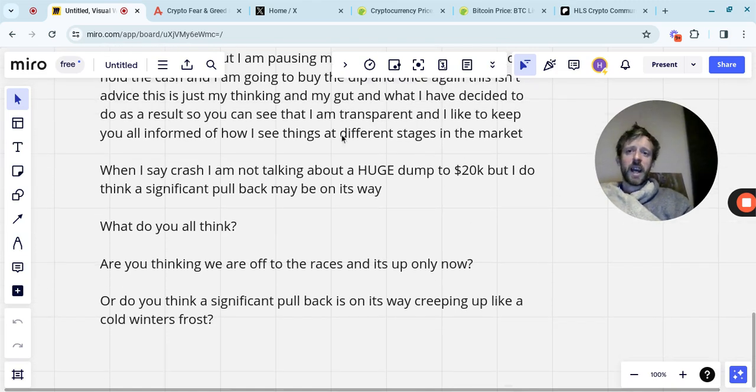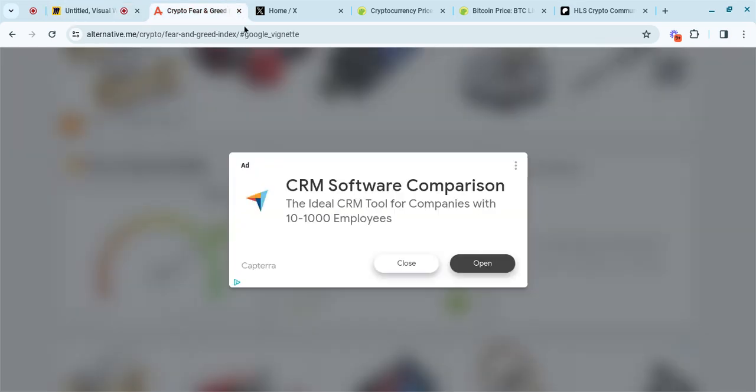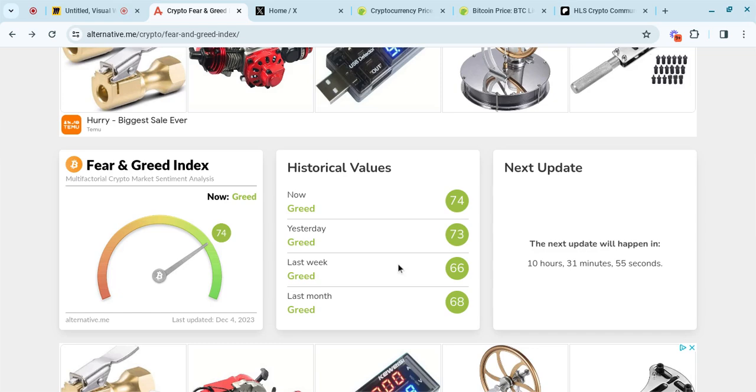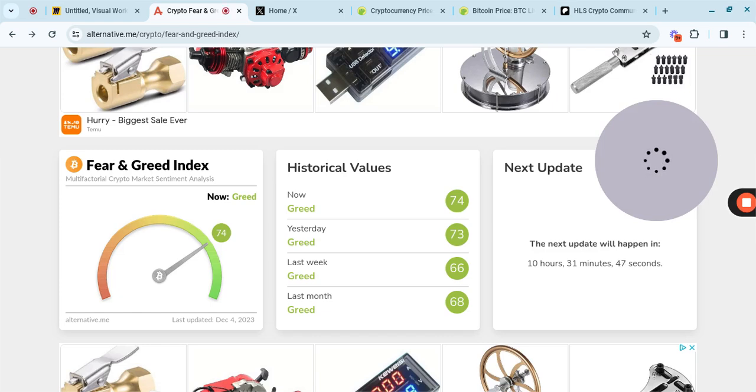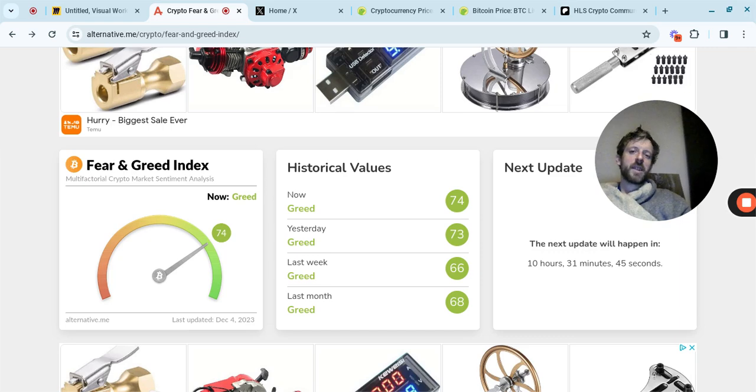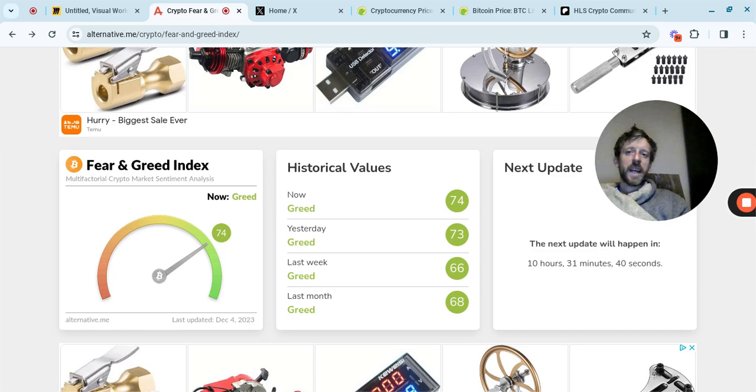If we look at the crypto fear and greed index, I like to look at this fairly often, probably a bit too much than most. So we're at 74 greed right now. That isn't terrible. I've seen far worse. But it's kind of an indication that we're starting to get into that area. And if we get into extreme greed before Christmas, then I can imagine that the sell-off will be higher.